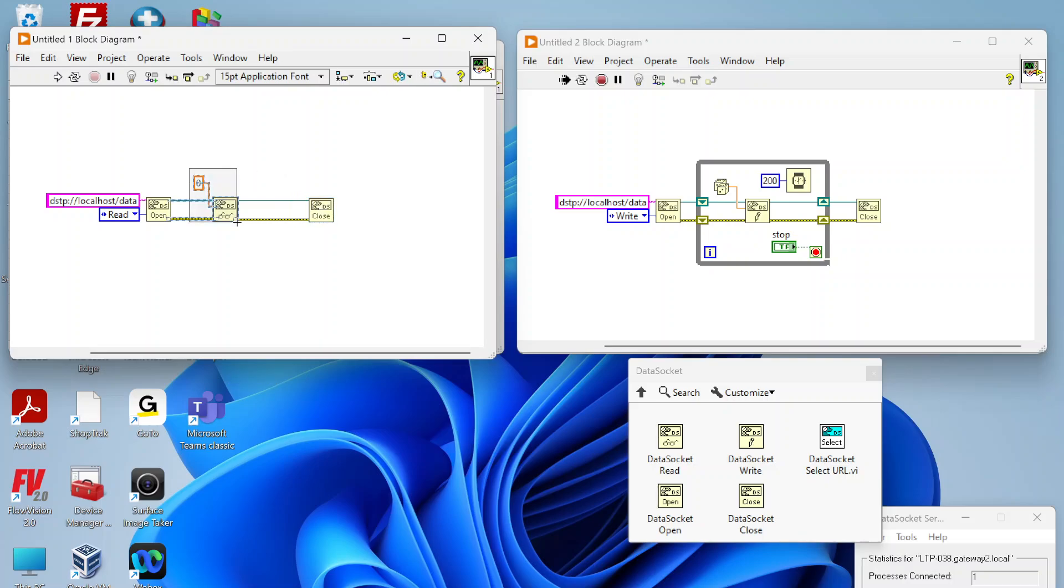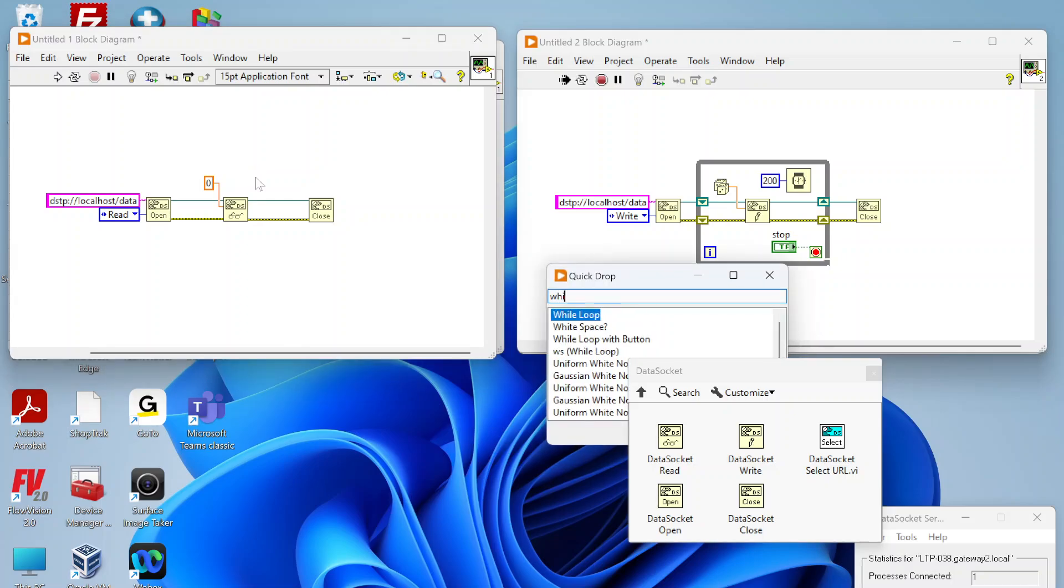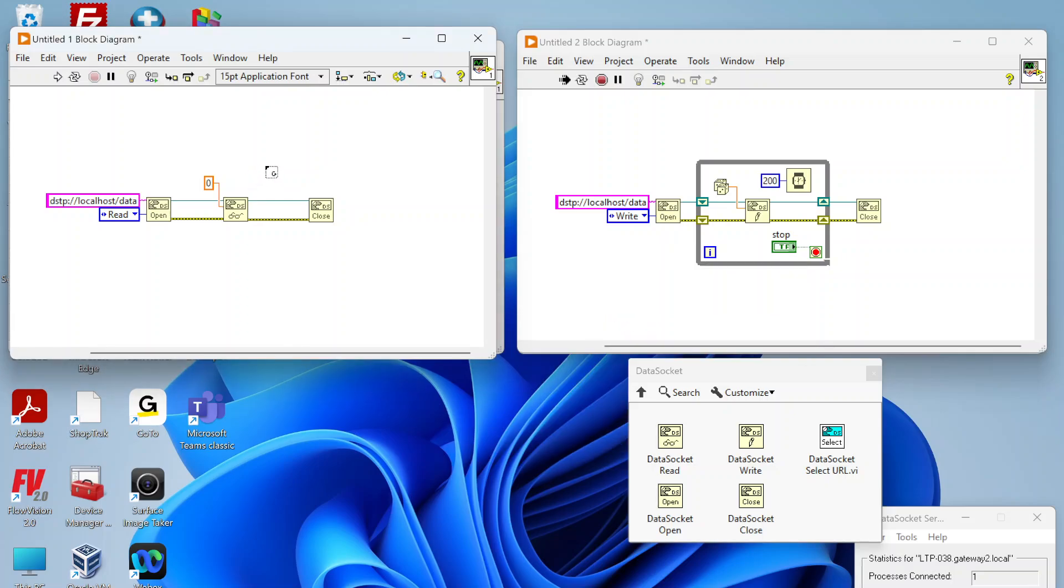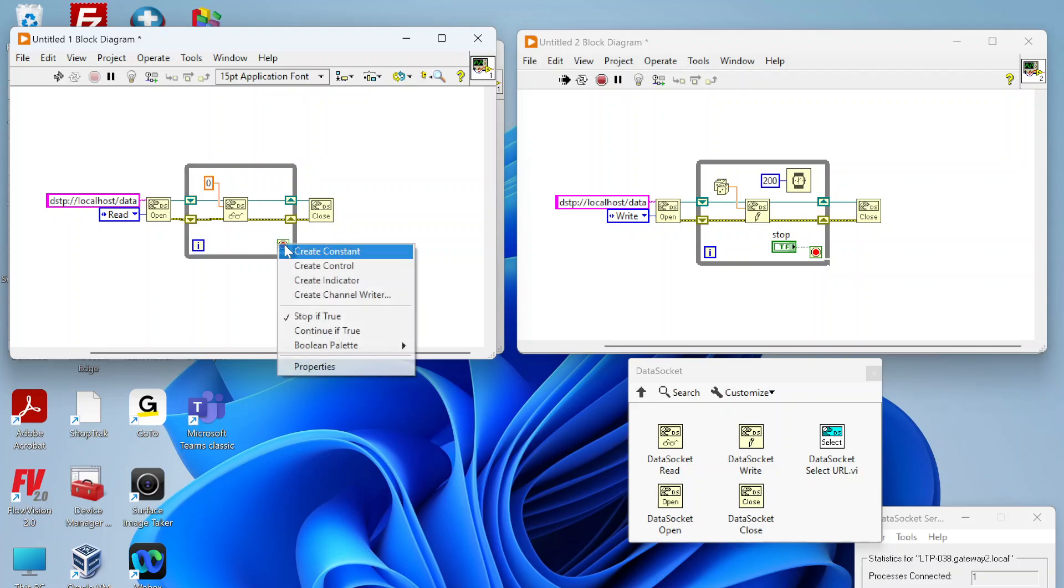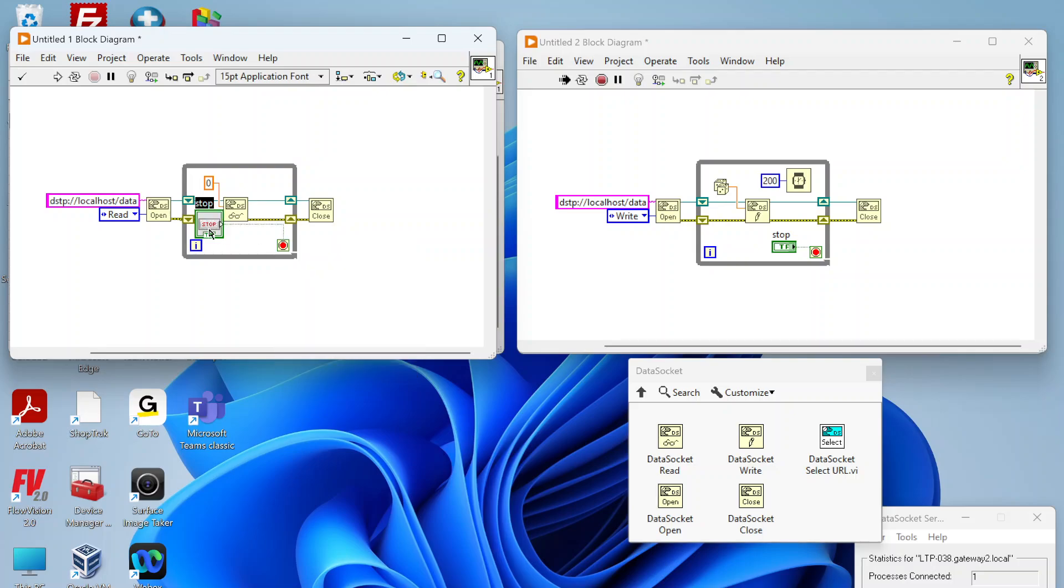Let's move this over just a bit. We're gonna put a loop around here and add a control here.